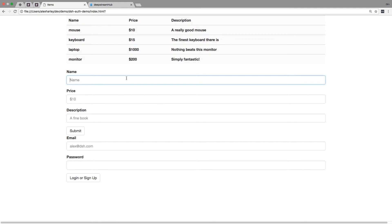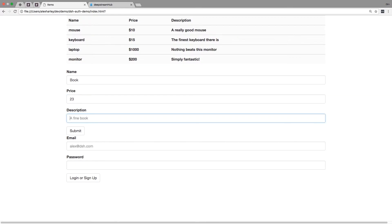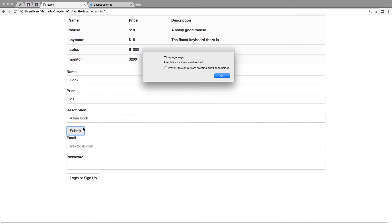Let's go ahead and try and add a new item. We'll call it book for 23 euros and we'll just say it's a fine book. Now when we submit this we get an error saying that we're not signed in, which is great.